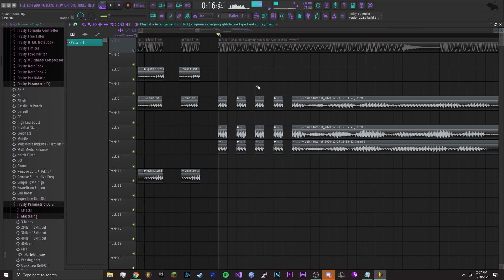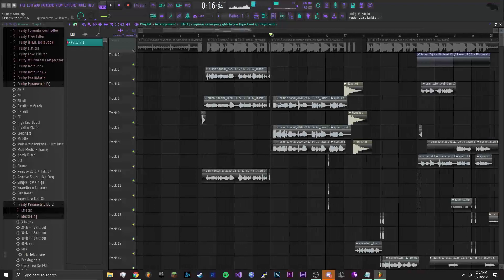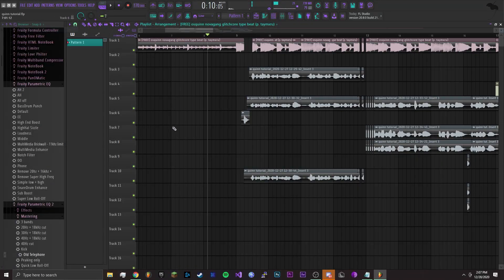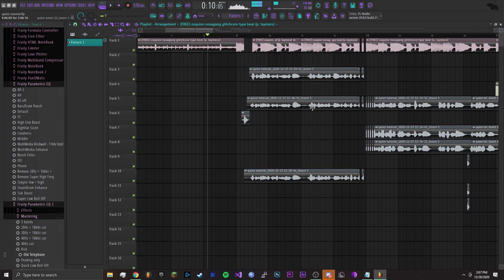Alright, once you put all your stuff together you want to export it and then drop it back in and speed it up again, so your voice is at a higher pitch. Osquin does this with a lot of her songs, not all of them, but a lot of them. She just drags the whole project back in and then speeds it up.